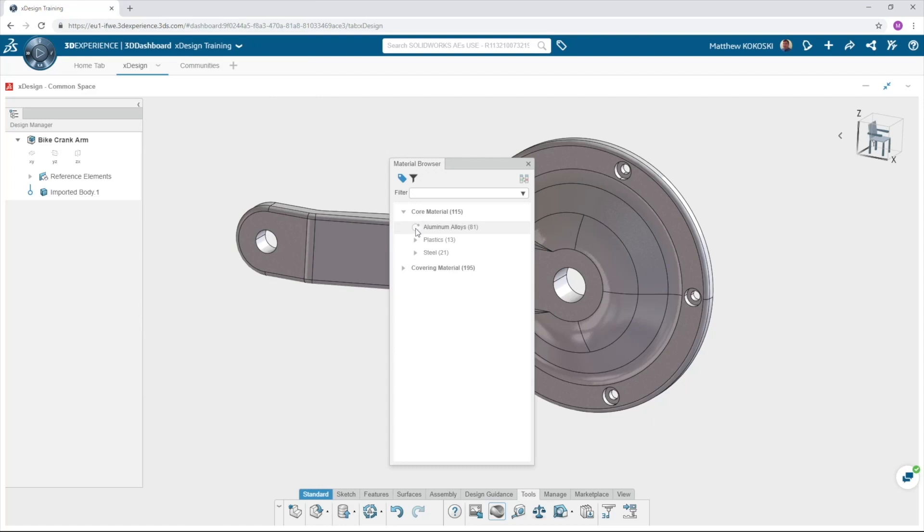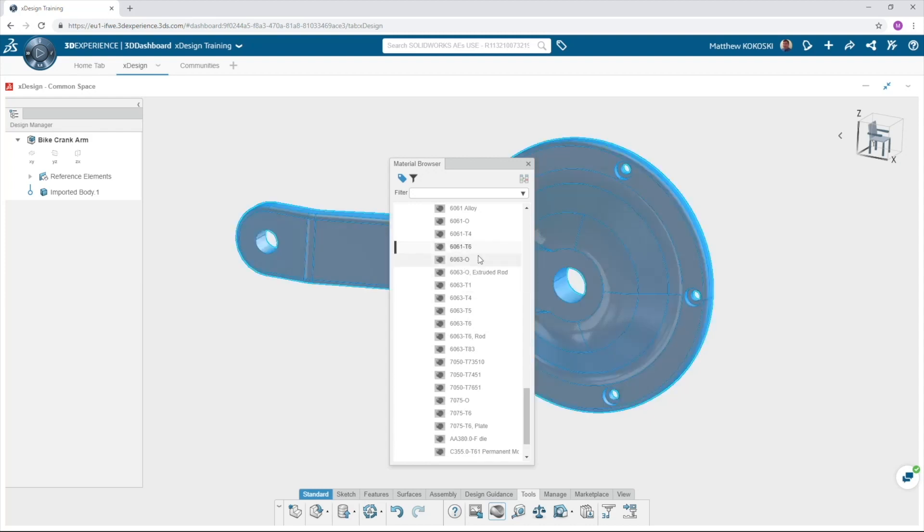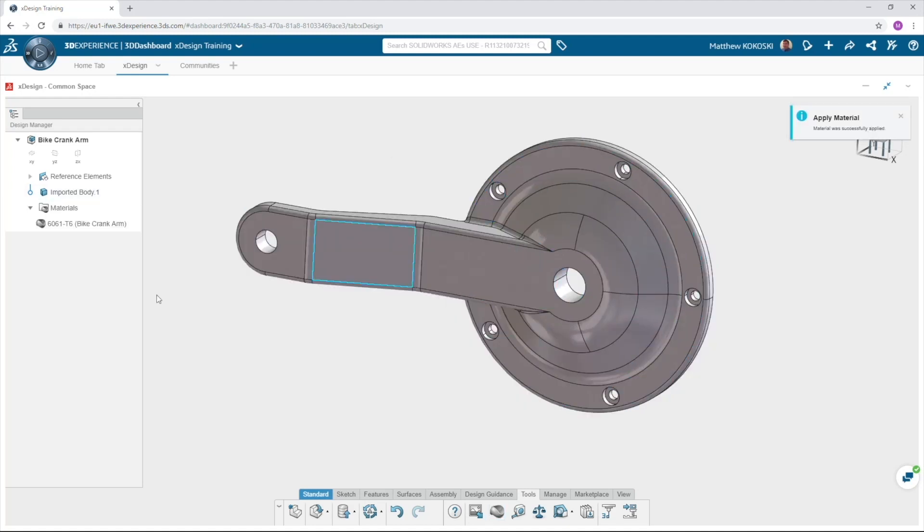We will address creating new materials in a separate video. For this example expand aluminum and select 6061 T6. Right-click on the material and select apply. The material will now show up in the design manager.